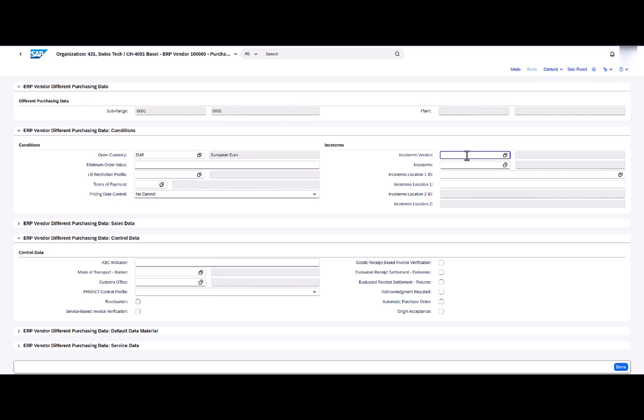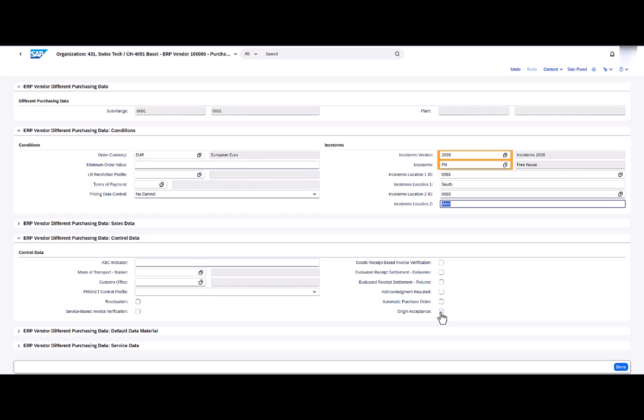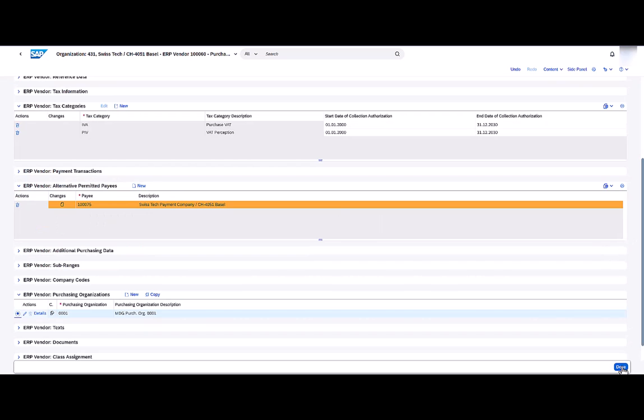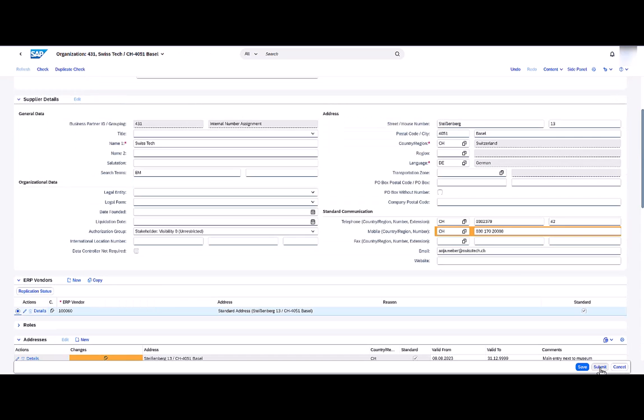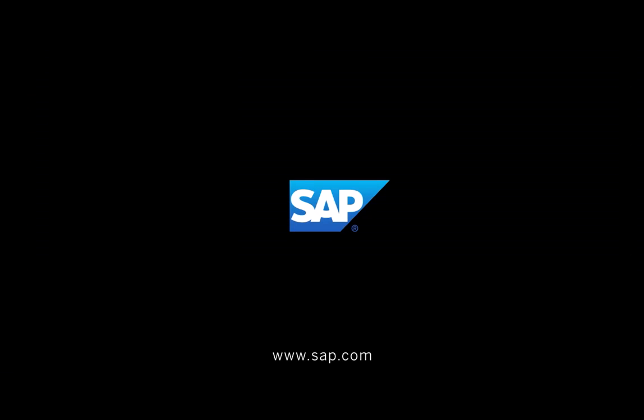Here I choose sub-range 0001 and I can maintain Incoterms version. I choose Incoterms Free House and the location IDs one and two. I can also set the origin acceptance flag. Then I click on Done and go back to the main page. I have finished making my changes and I can submit my change request. Thanks for watching.